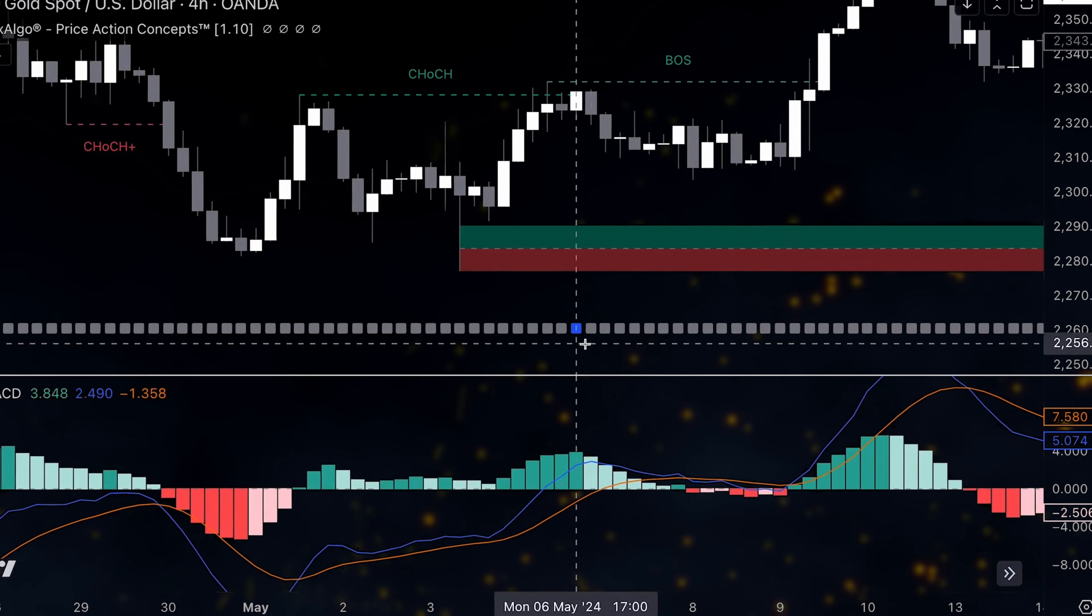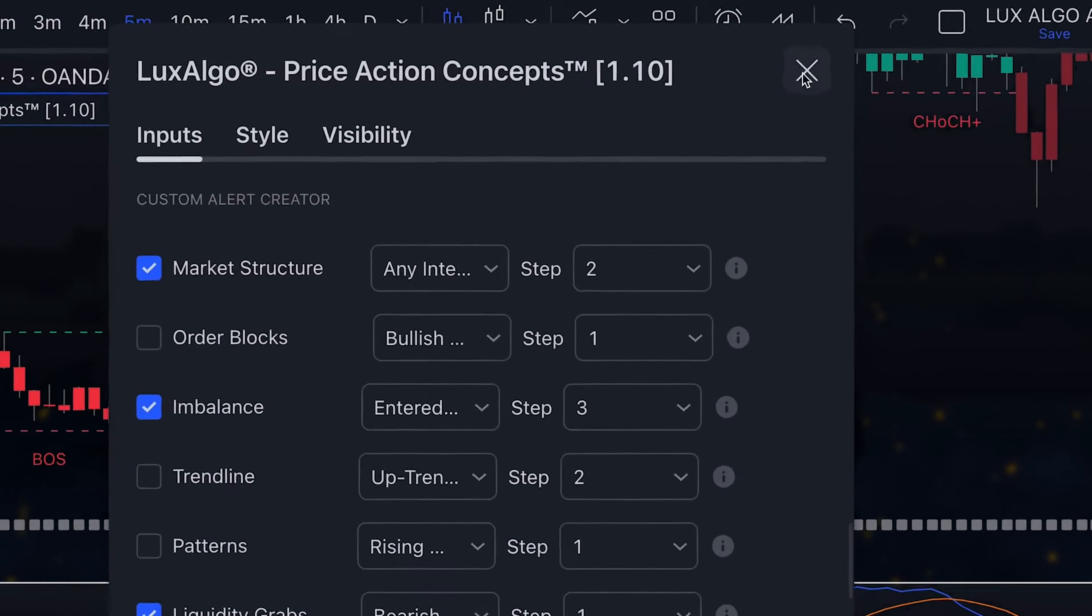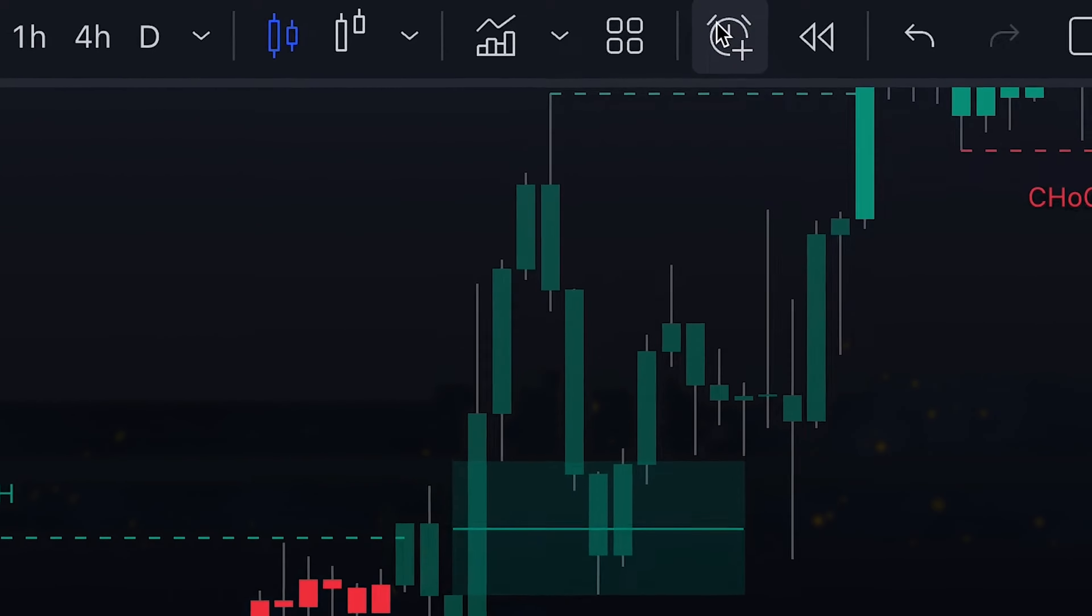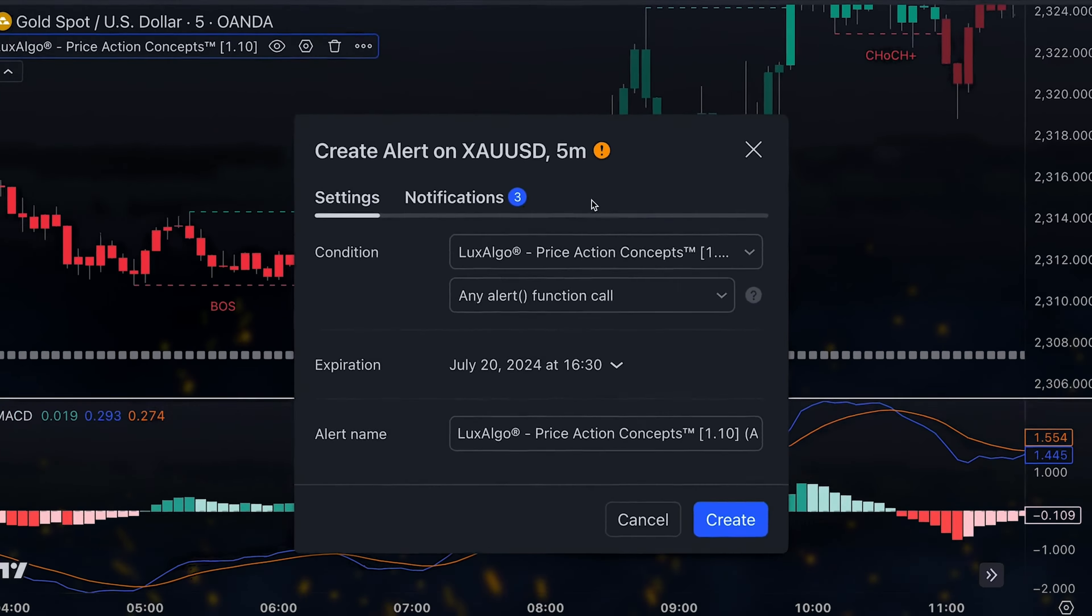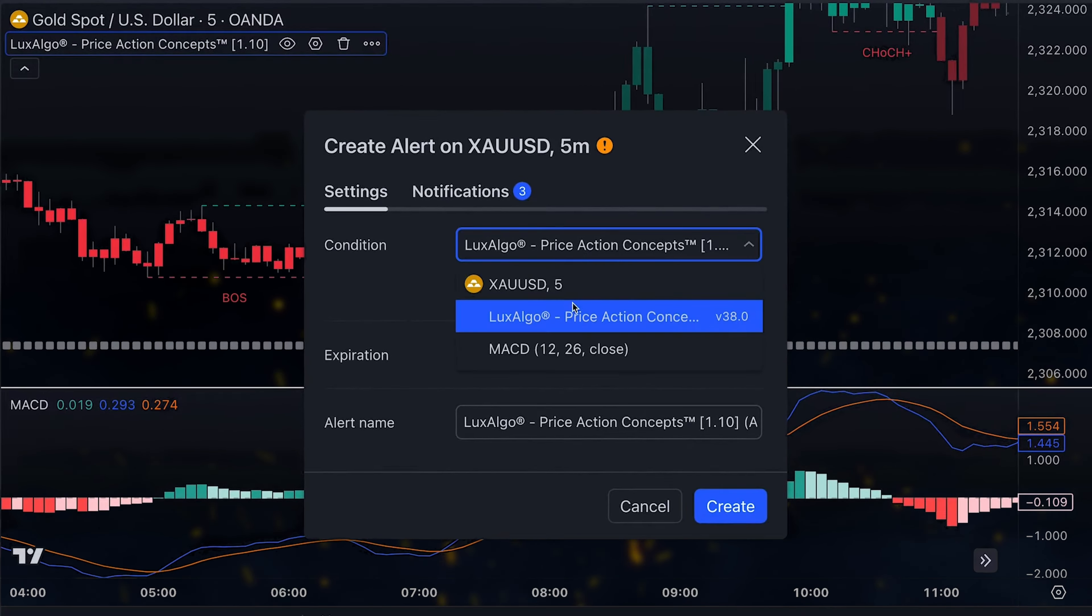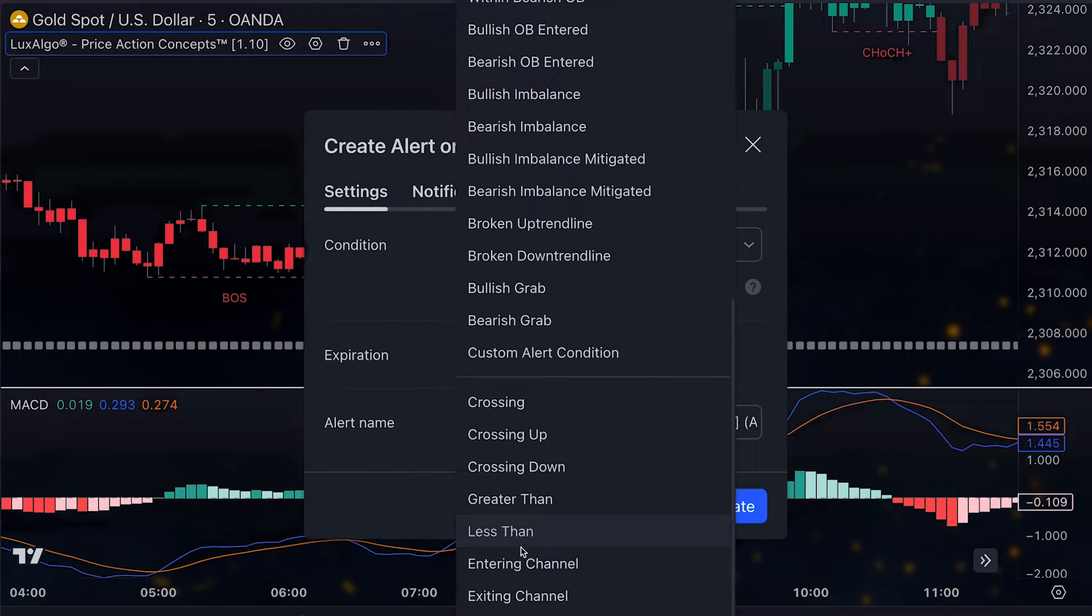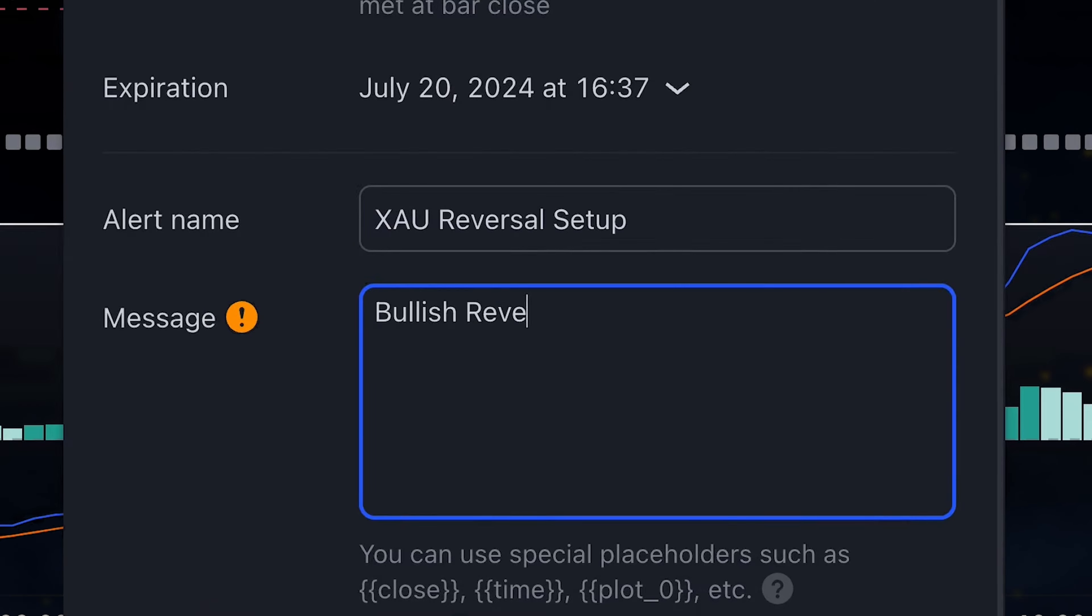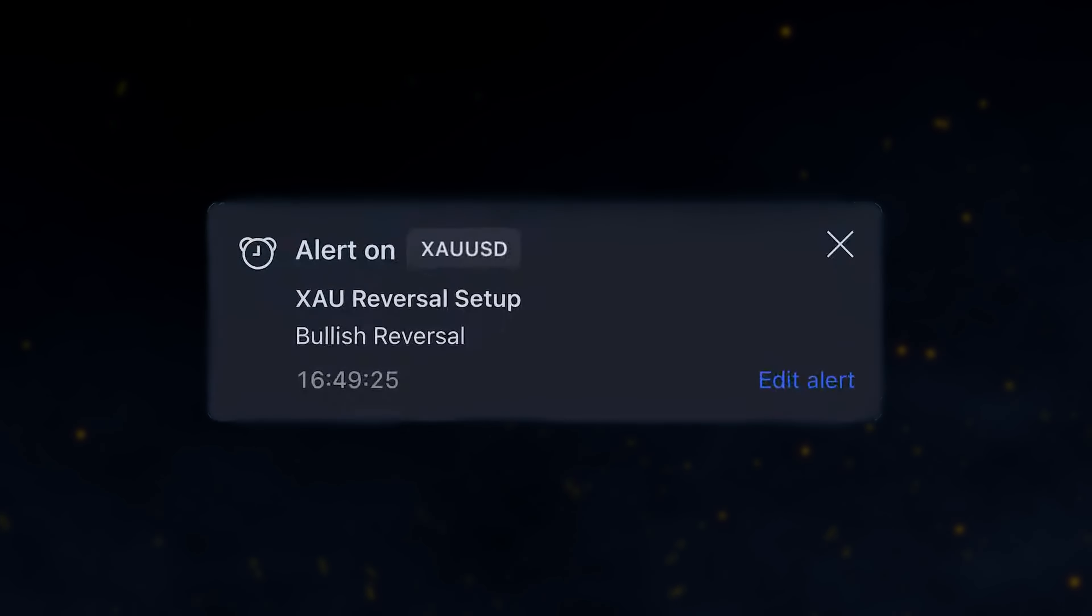Finally, once we've created our sequence using the custom alert creator, we need to go back to alerts, select the toolkit, and then choose custom alert condition from the drop down menu. We name the alert, set a message, and click create. Now we've created an alert based on those conditions.